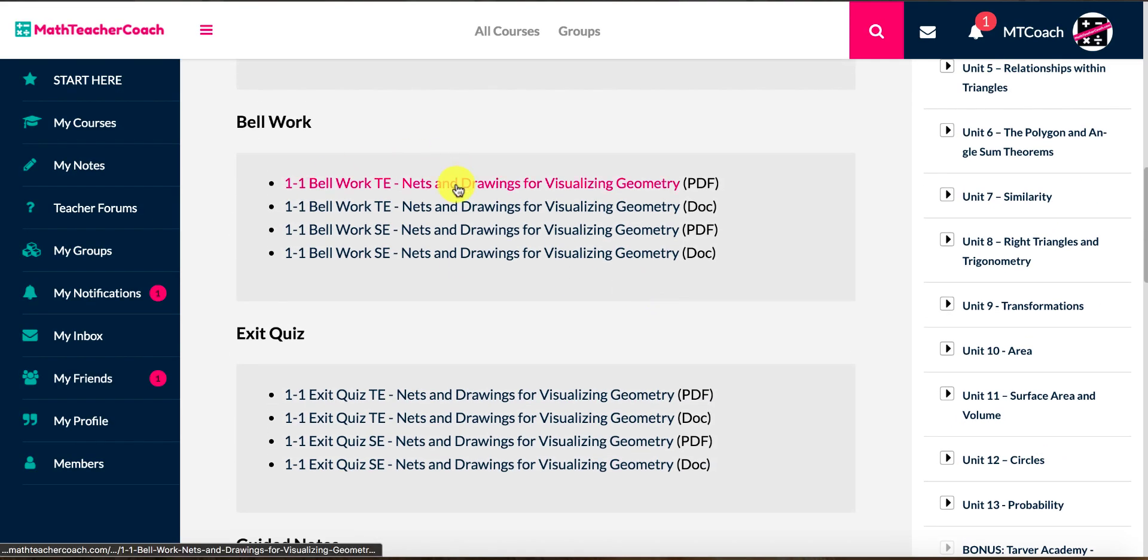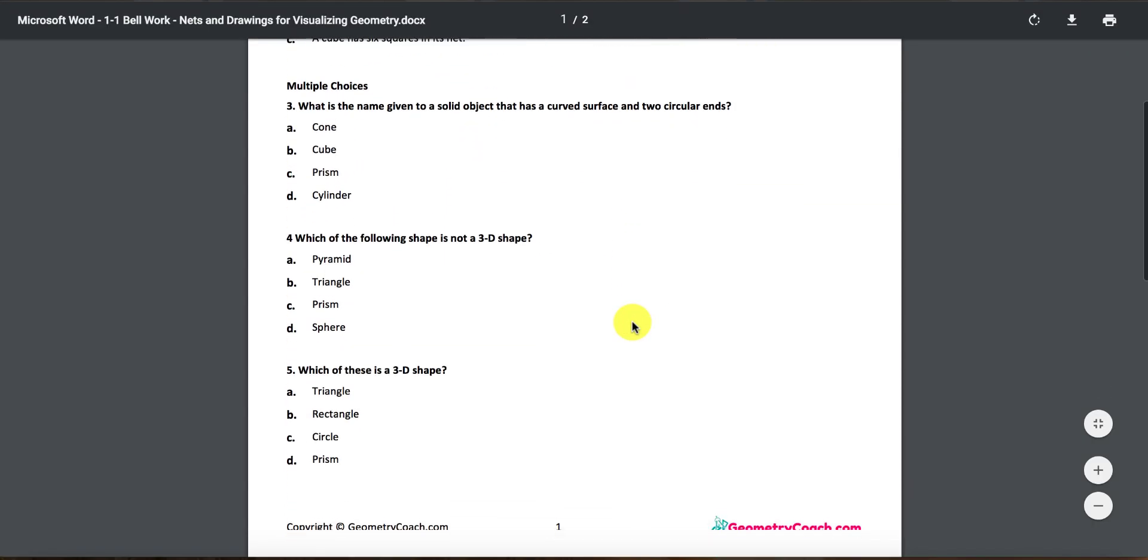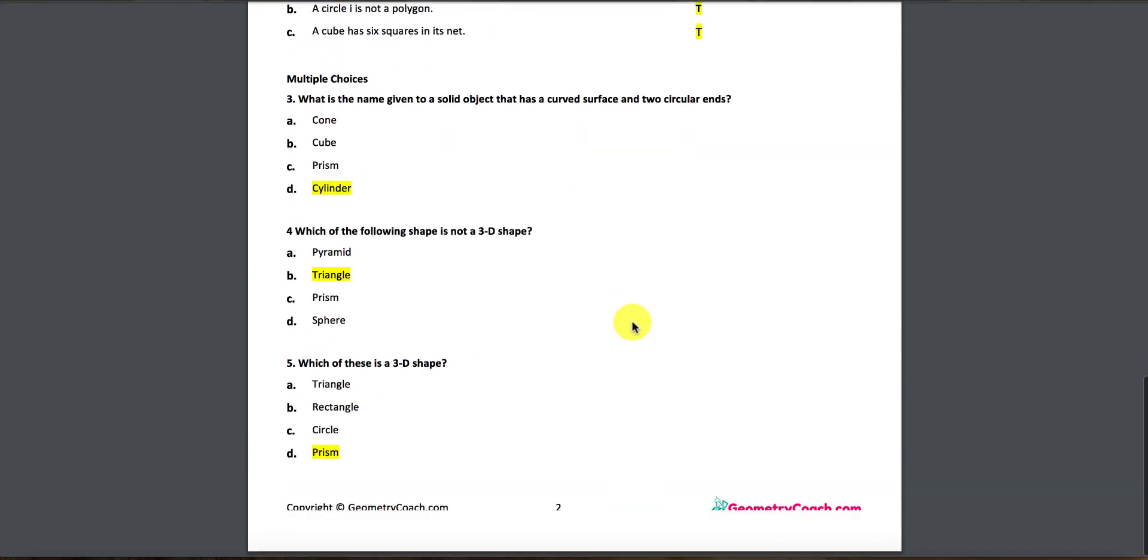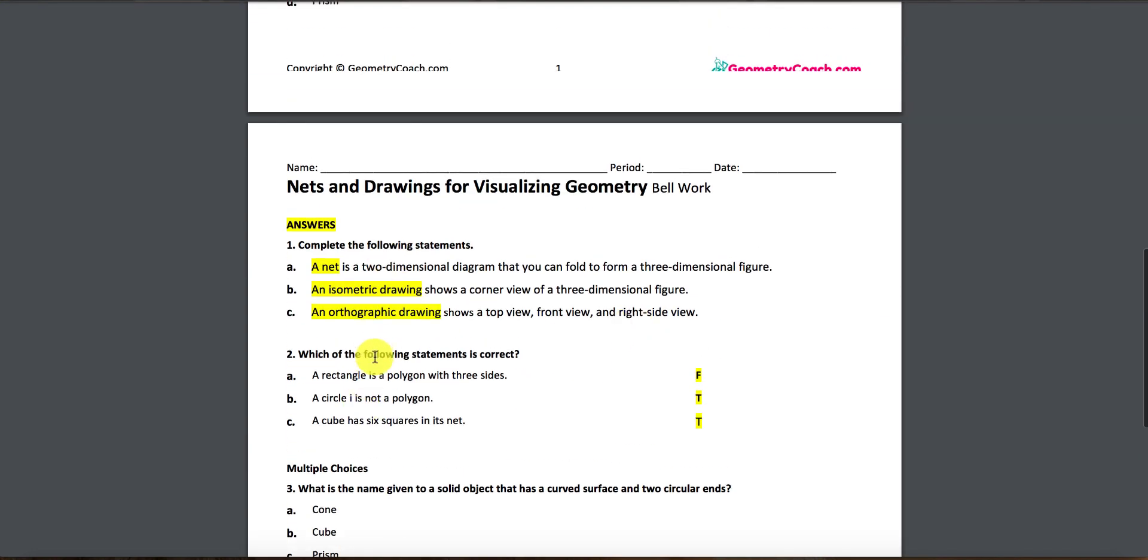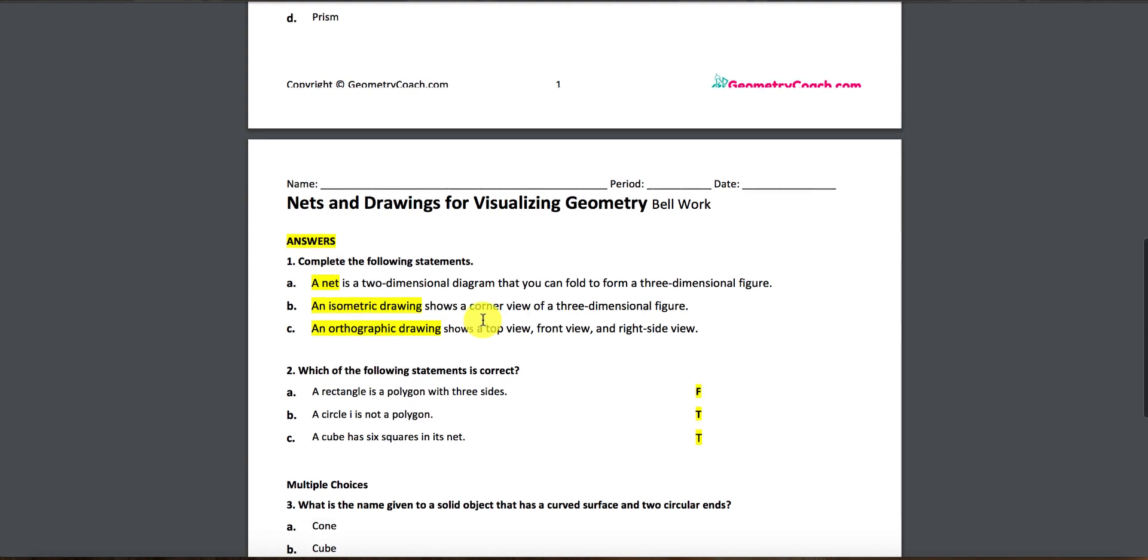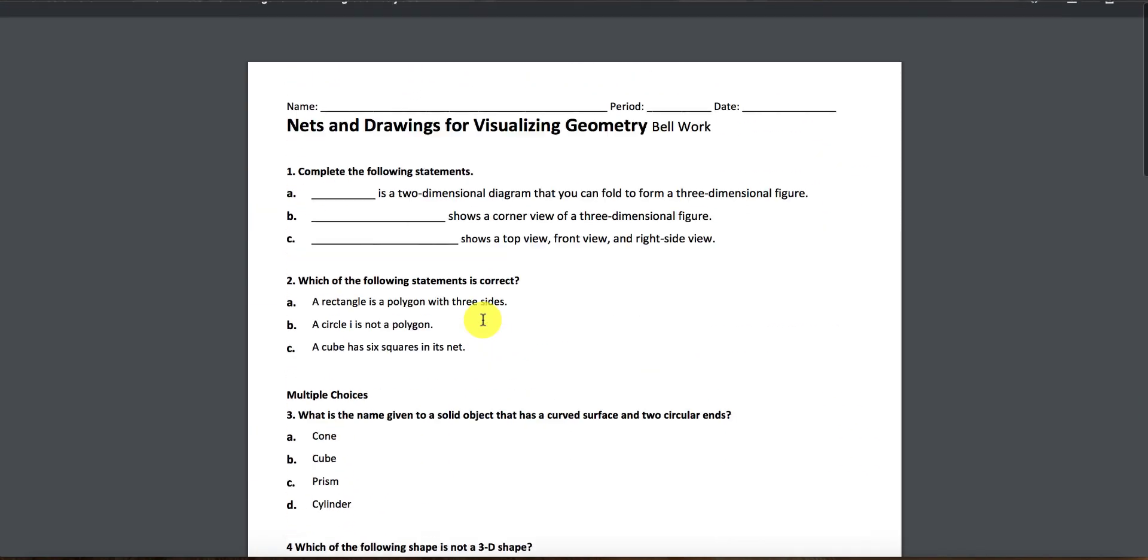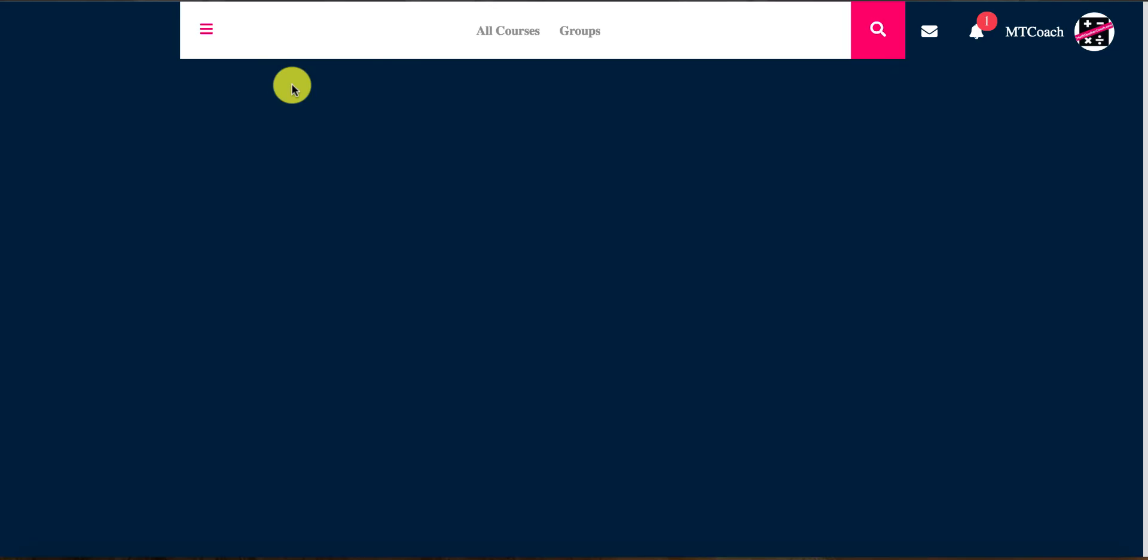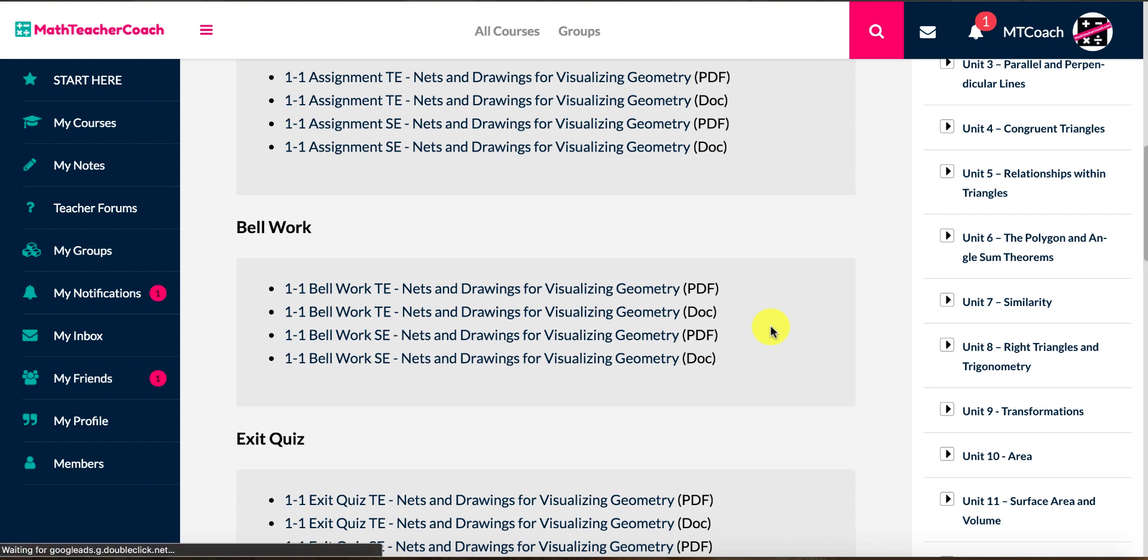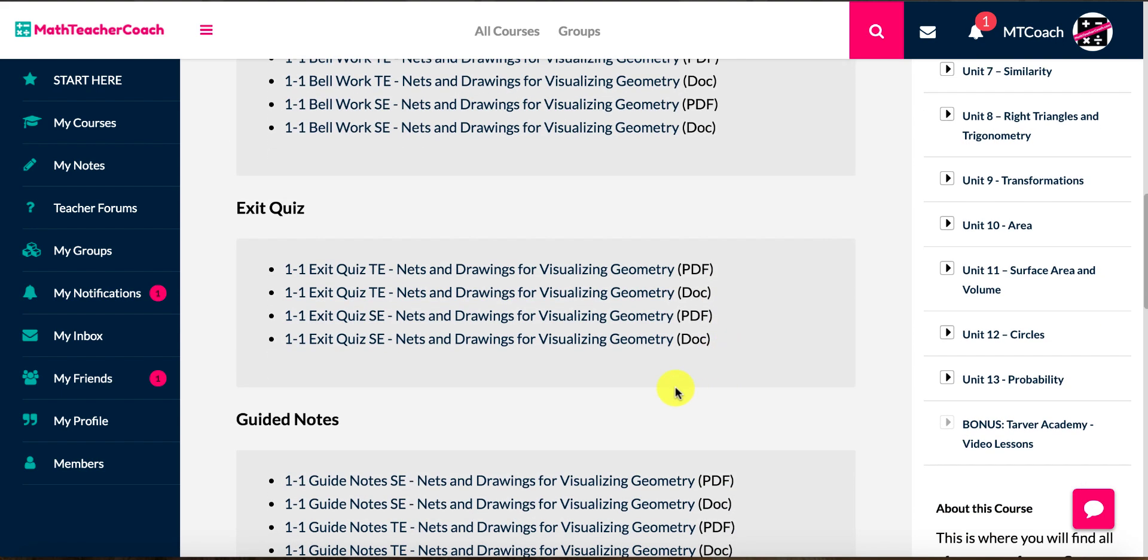So there's a look at an assignment. Our bell work is anywhere from 5 to 10 questions. This is something that you give at the beginning of the period just as a quick little review from the lesson from the day before. So you can see this one's five questions. It's got multiple choice, some of them are extended response, some of them are fill in the blanks. It just depends. They're just something quick to refresh on what you did the day before.